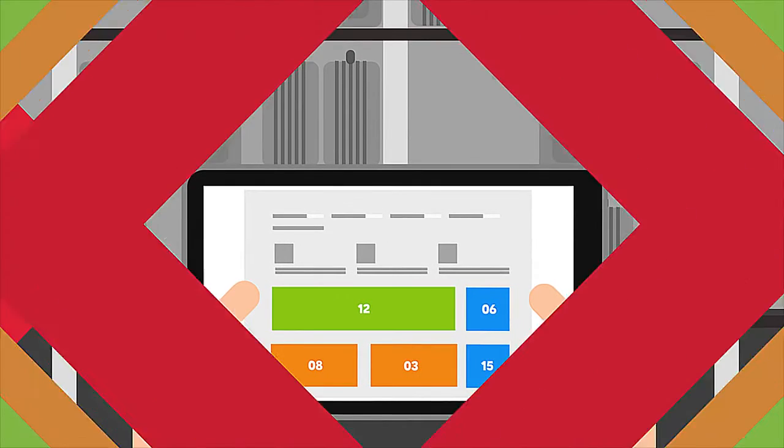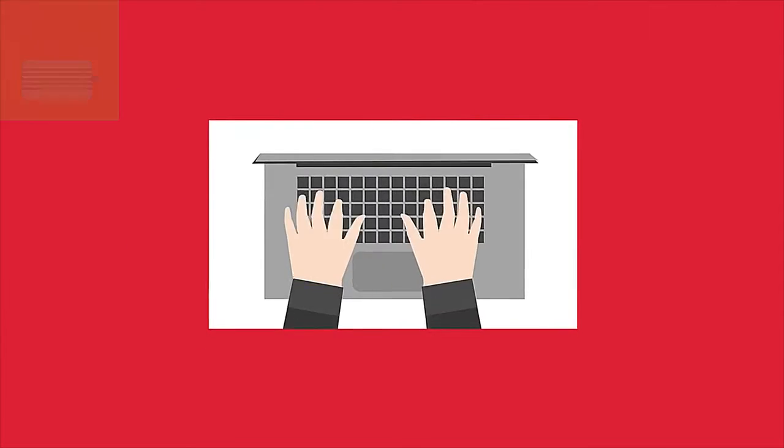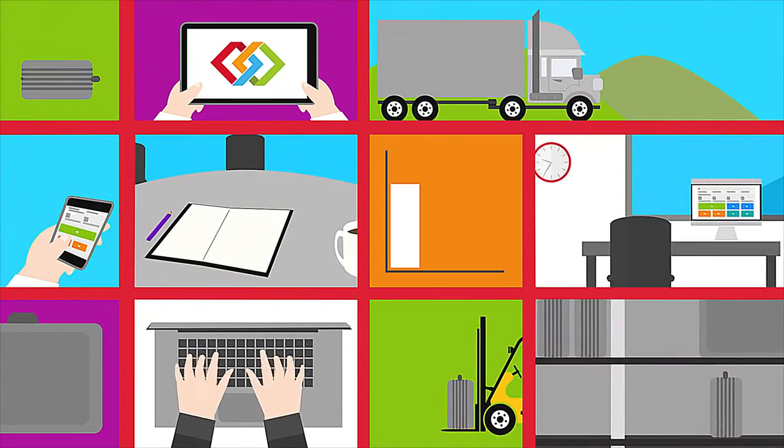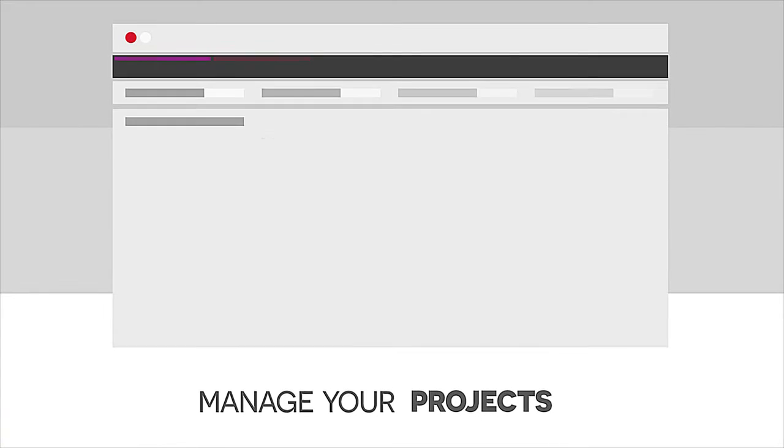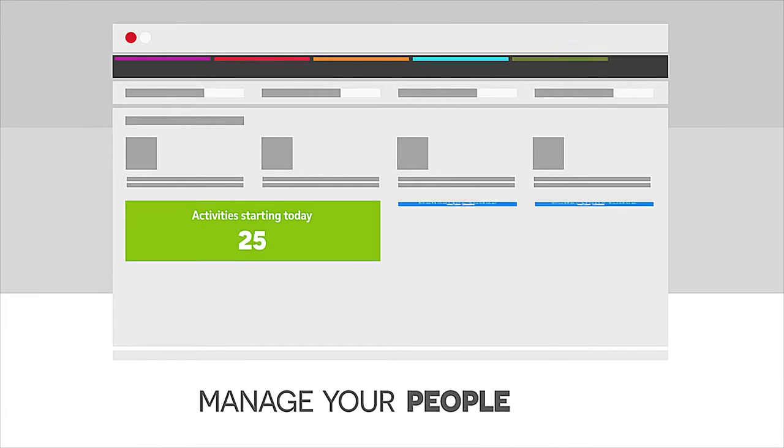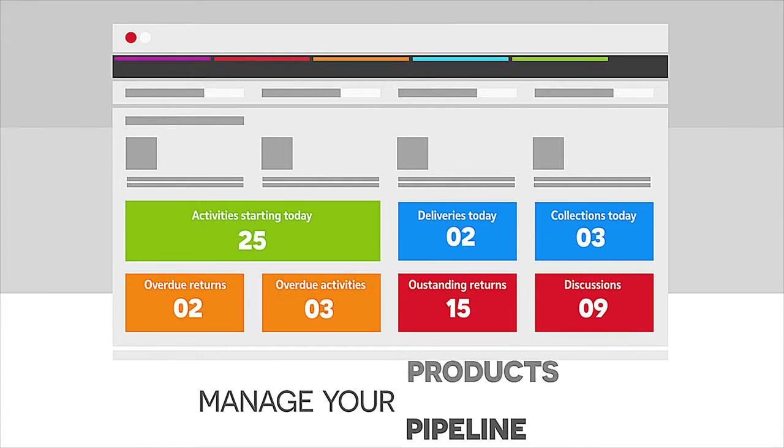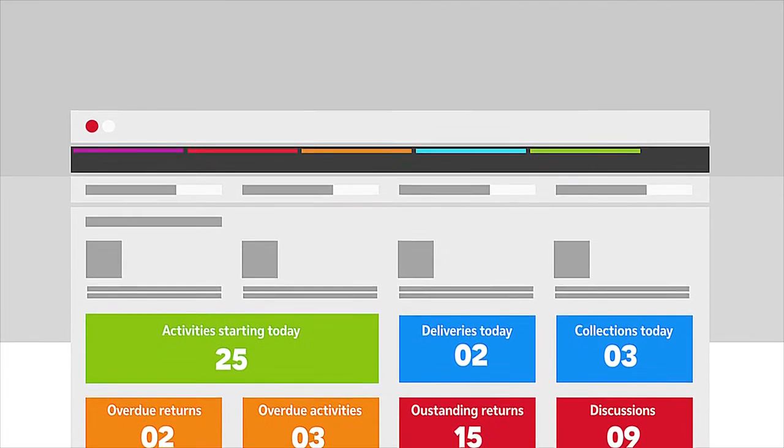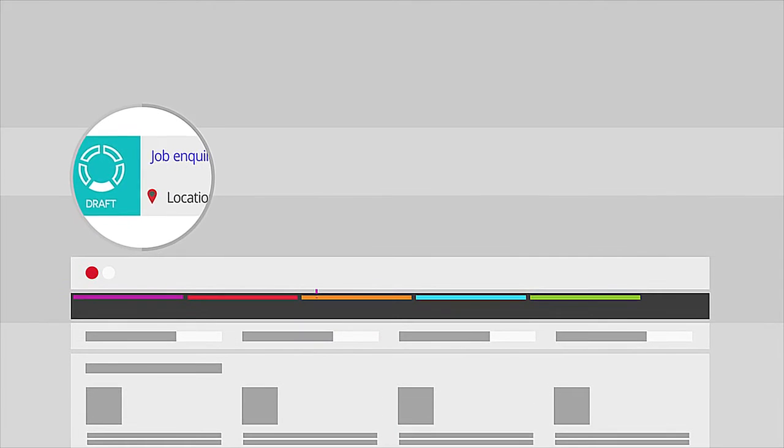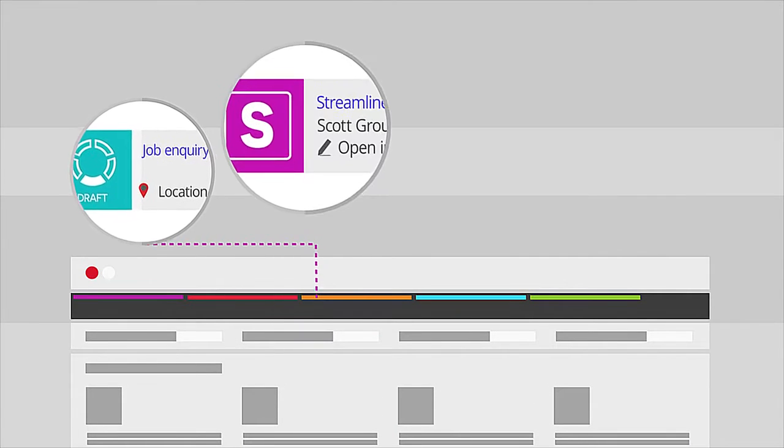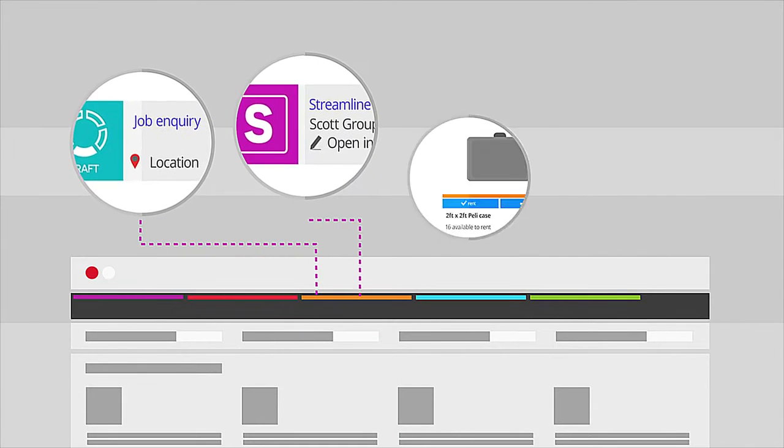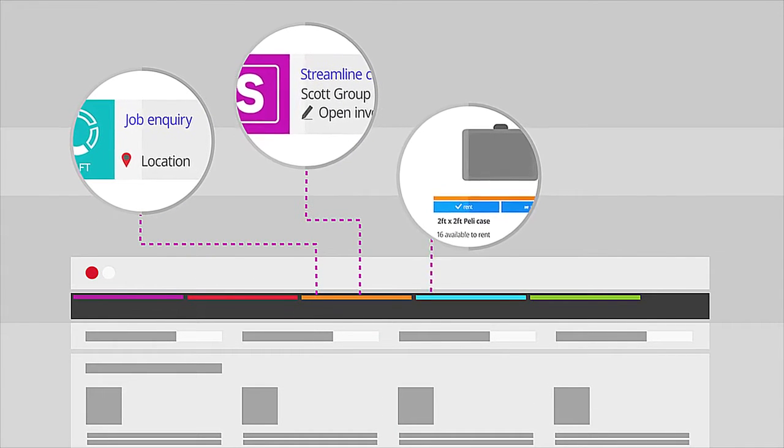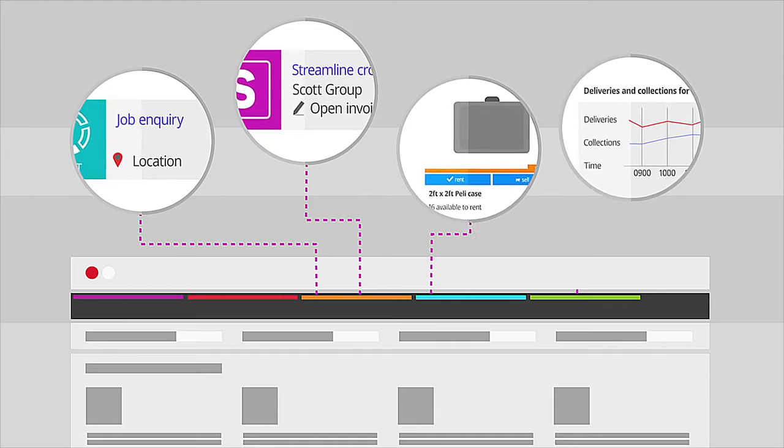In all areas of your business, whether you're a team of one or 100, Current RMS helps you manage your projects, people, products and pipeline. You can quickly create proposals, send invoices, manage stock availability and coordinate logistics.